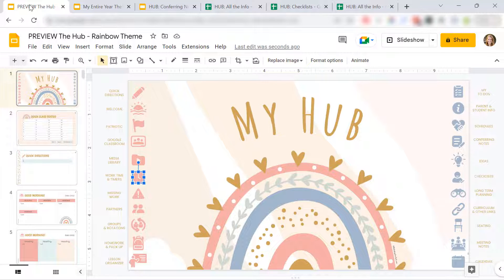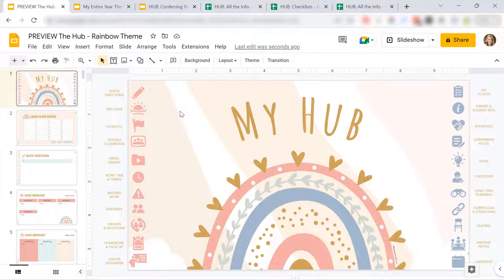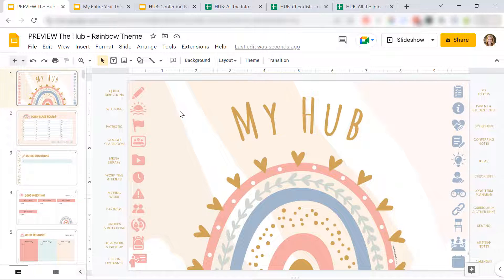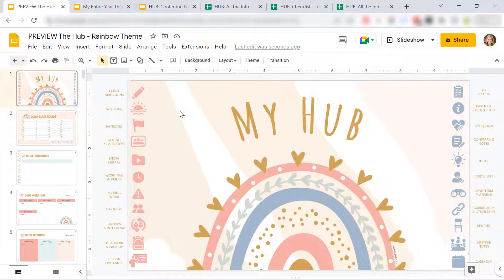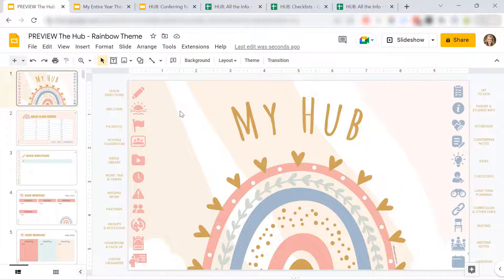So again, you can link these to your own websites. You can link these to your own Google Slides presentations, your own forms, whatever you need. The cool thing is, there's tons of room, as you can see, to add whatever icons you want. And again, I give you step-by-step directions for how to customize this, how to add your icons.